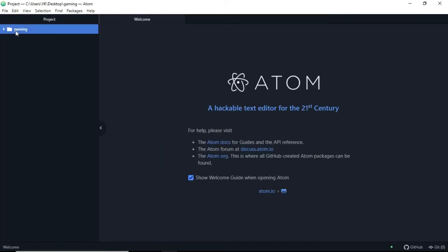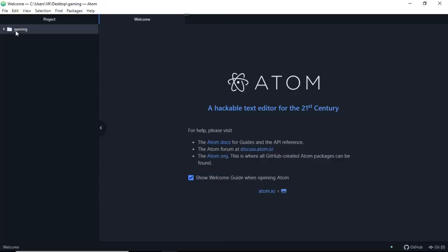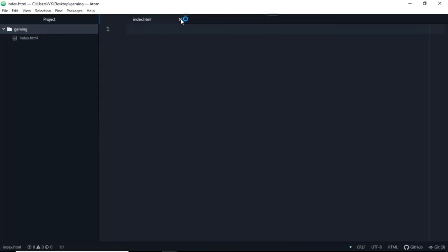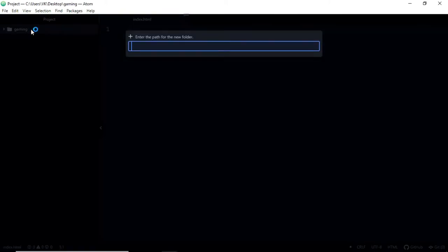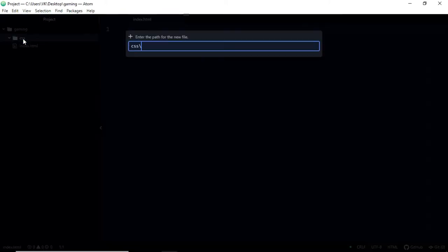We'll make a new file that is index.html, and let's make a new folder that is CSS. Inside that let's make styles.css file.